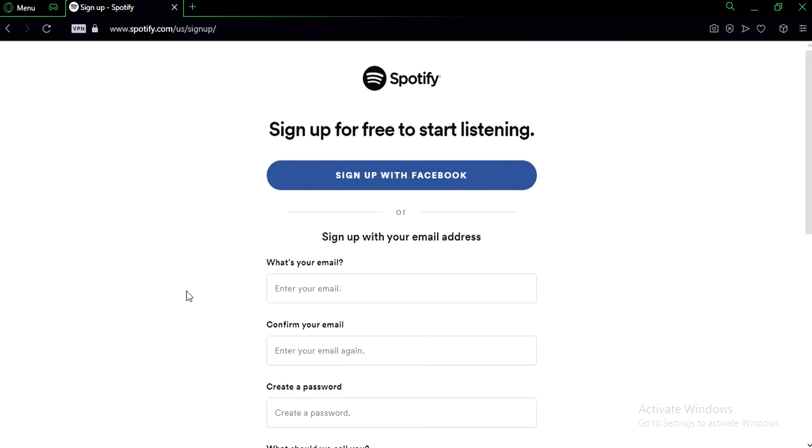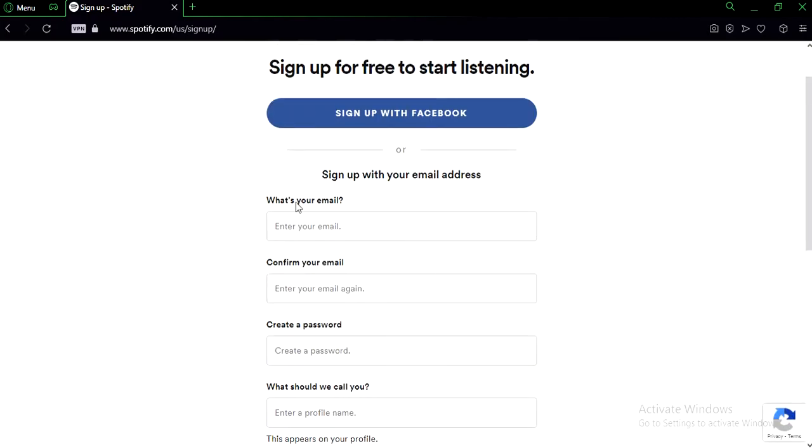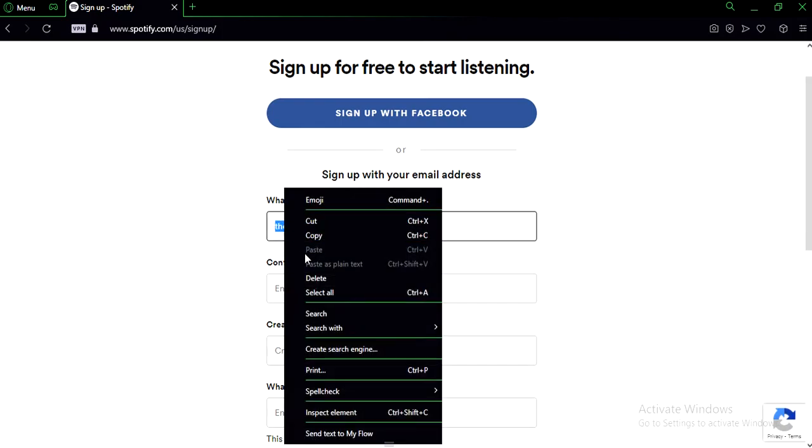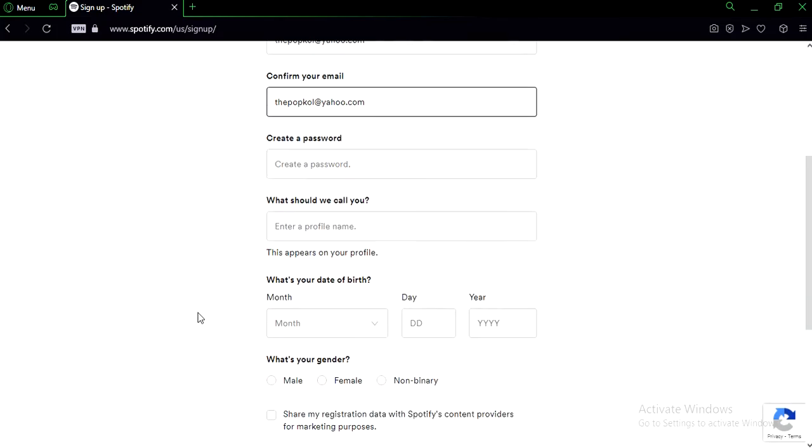Alright, now we can get started. You're gonna need your email, make sure you fill that in. Alright, now you gotta confirm your email. You can copy paste it, it's fine.